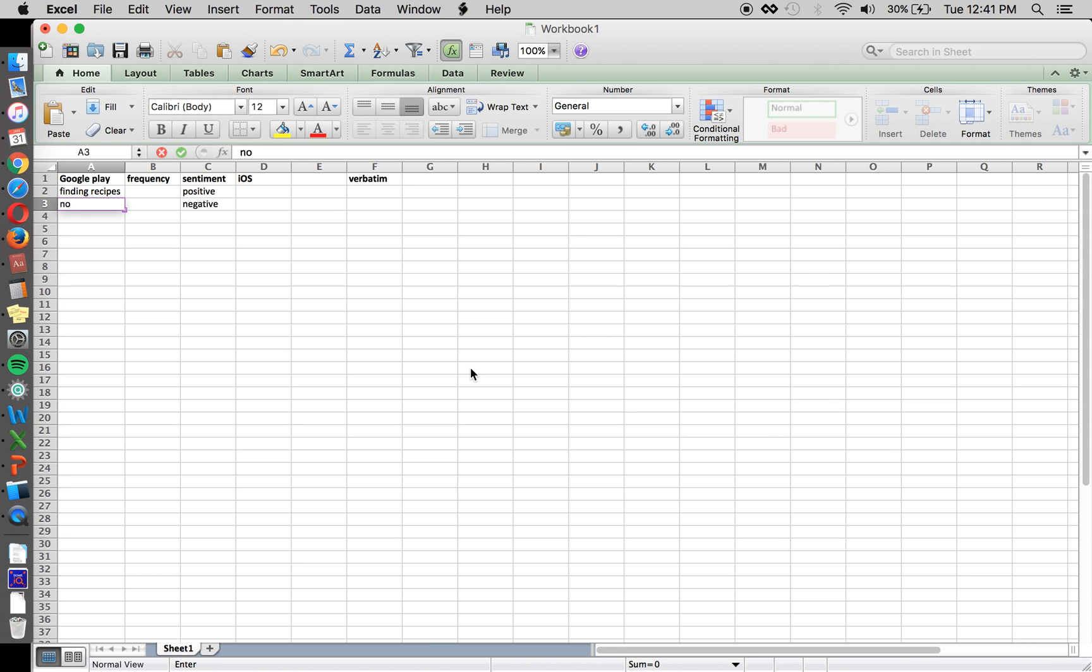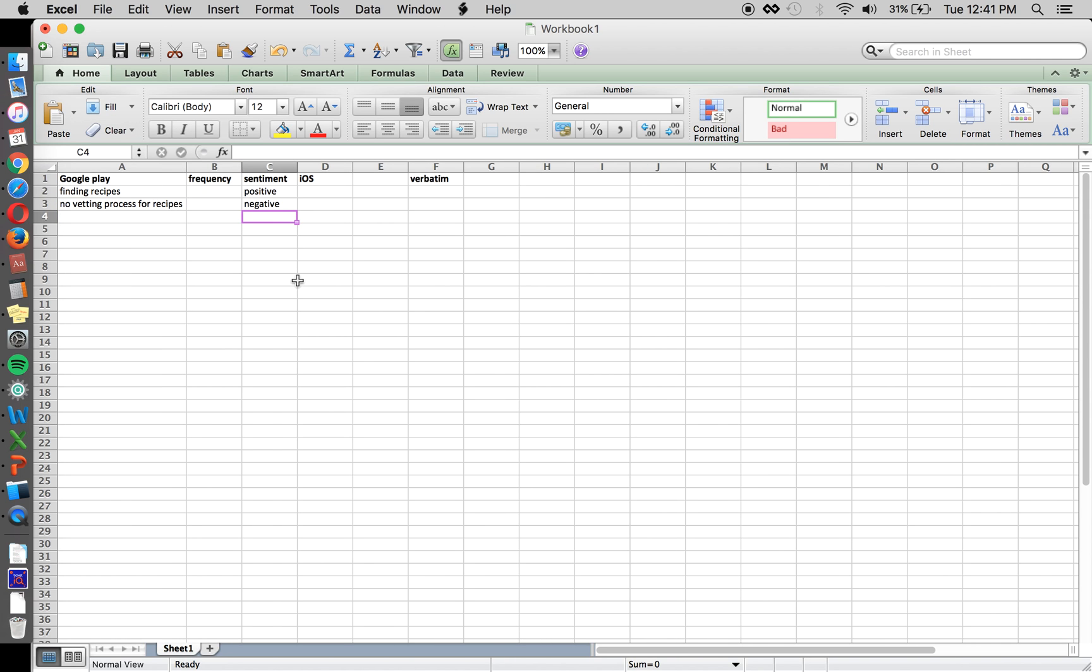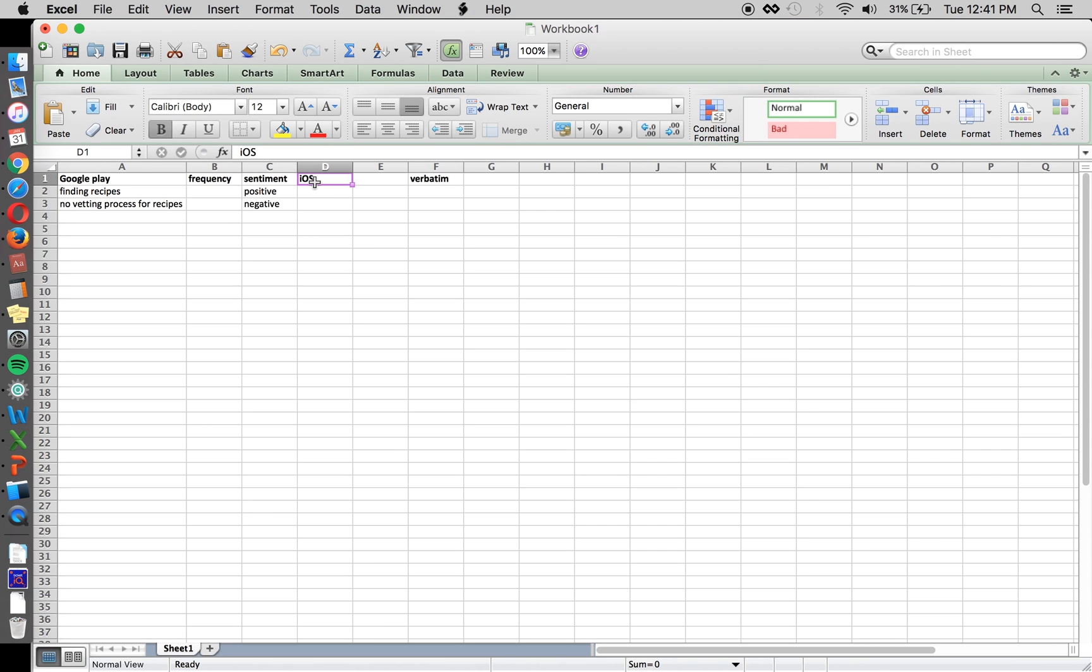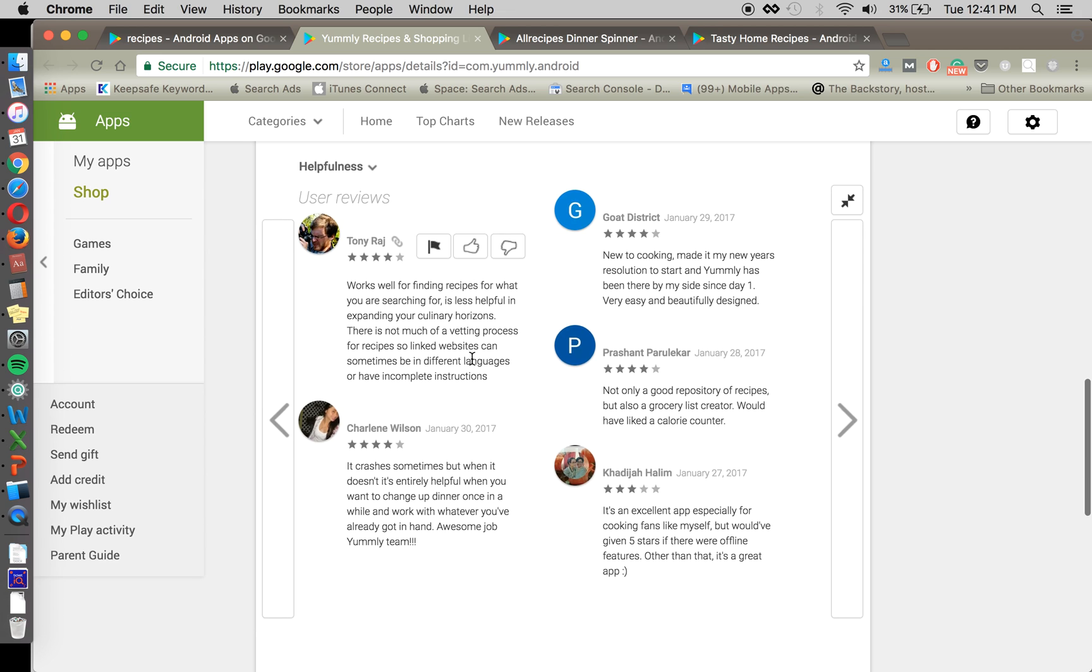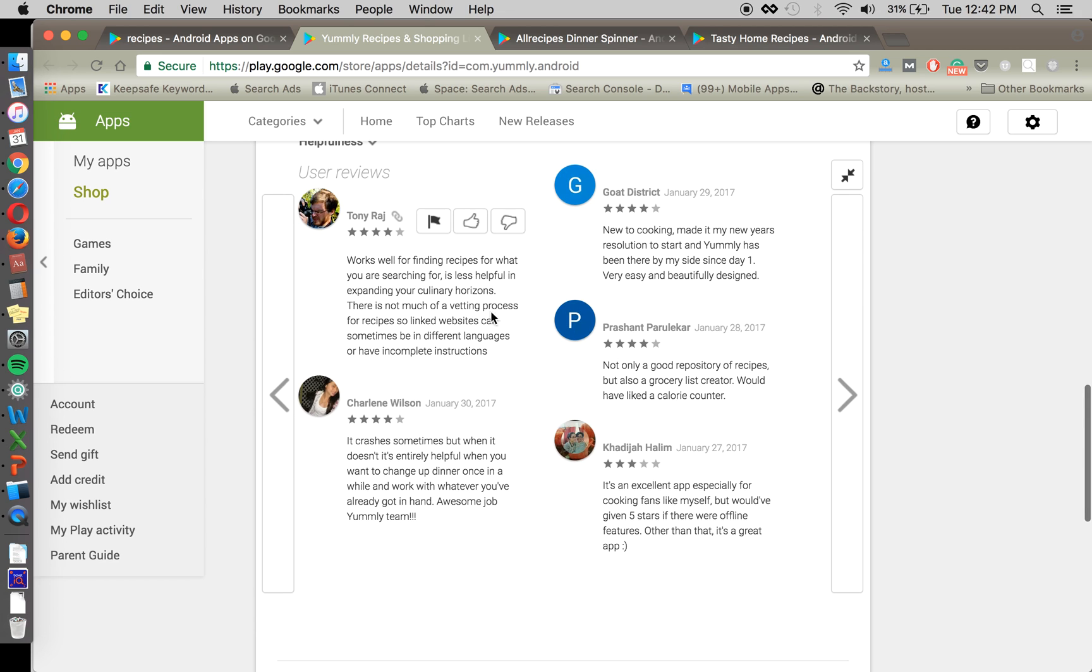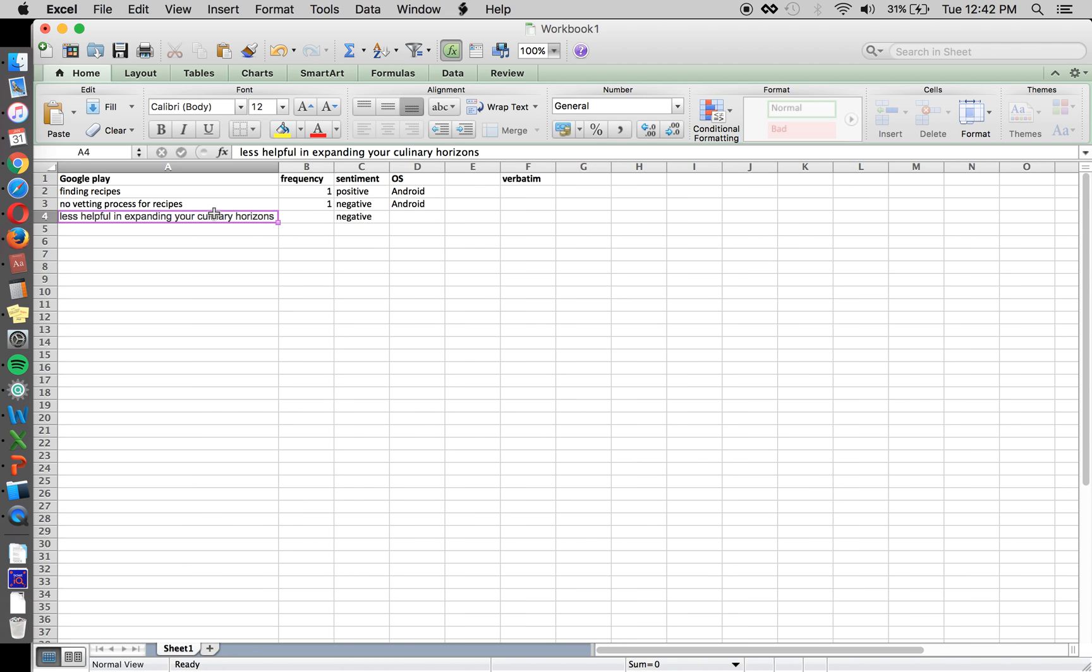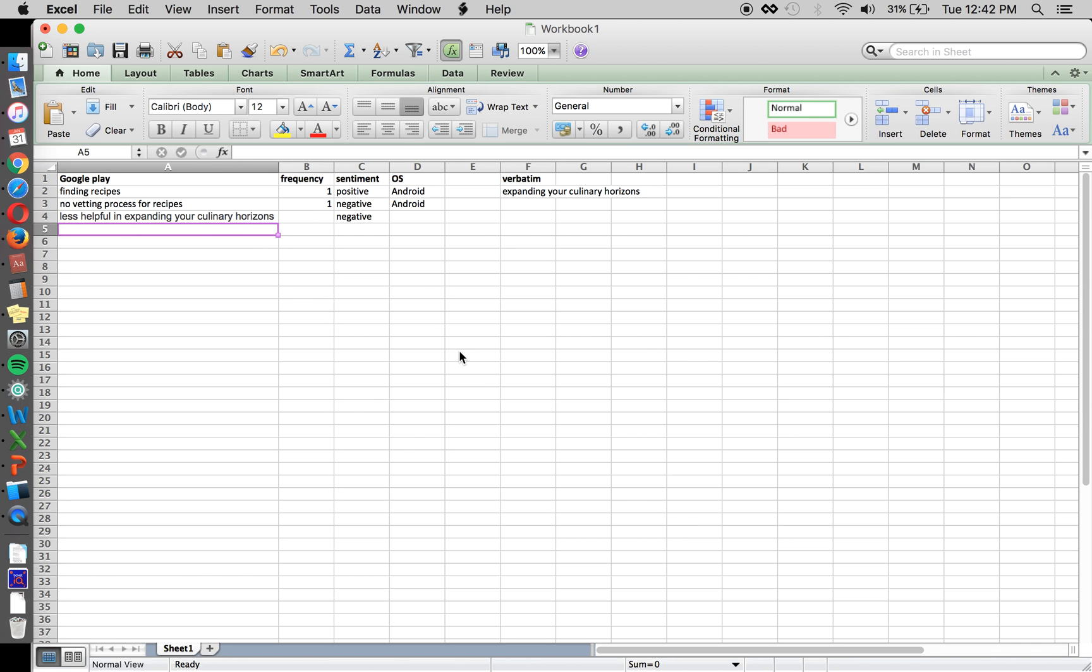If we find something that an app doesn't do well, and especially competitors with negative sentiments, you'll want to comment on those if your app has a competitive advantage in that. So maybe no vetting process for recipes is a negative thing. And if our app has a vetting process, then that can be a positive thing for us to call out. Just making a flat table here. So this person likes that you can find recipes and it expands your culinary horizons. Oh, it's less helpful in expanding. So that's interesting. That's a negative as well.